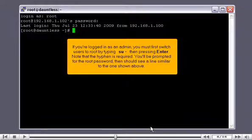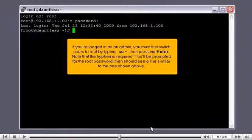If you're logged in as an admin, you must first switch users to root by typing SU hyphen, then pressing enter. Note that the hyphen is required. You'll be prompted for the root password, then should see a line similar to the one shown above.